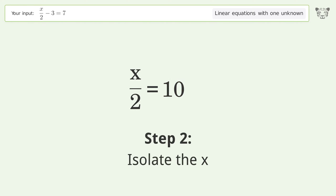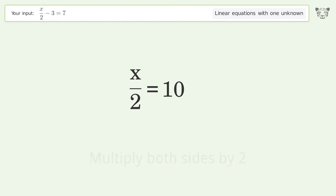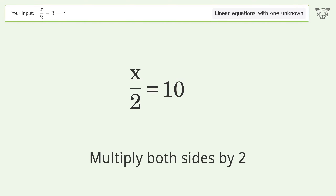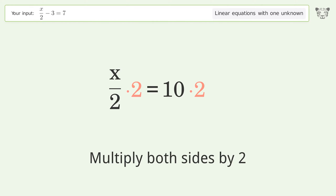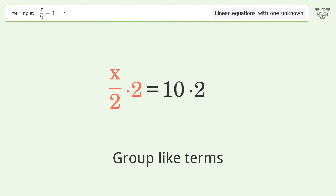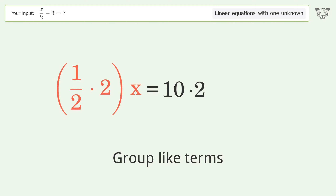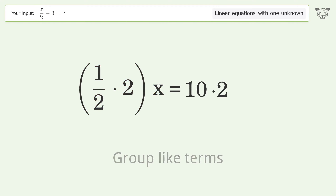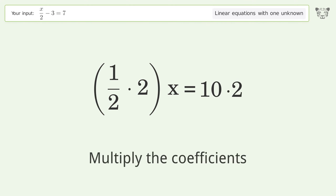Isolate the x: multiply both sides by two. Group like terms, then multiply the coefficients.